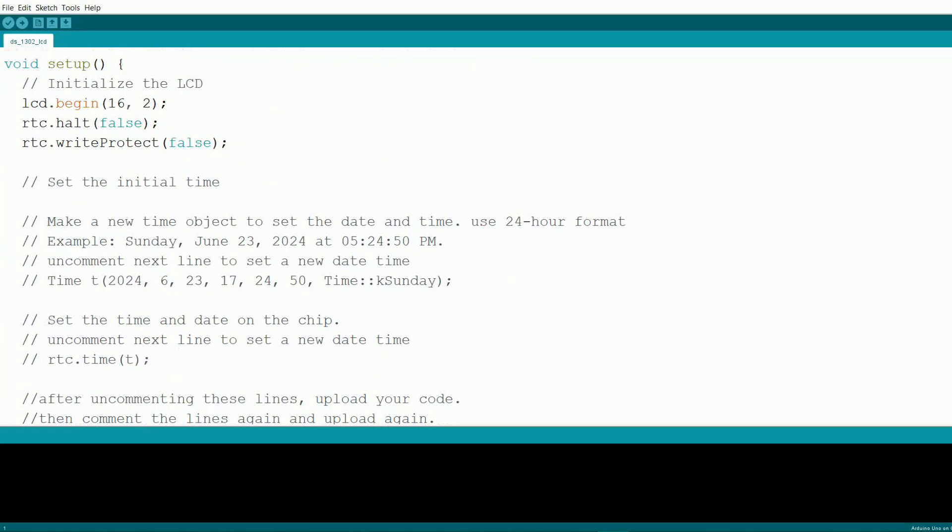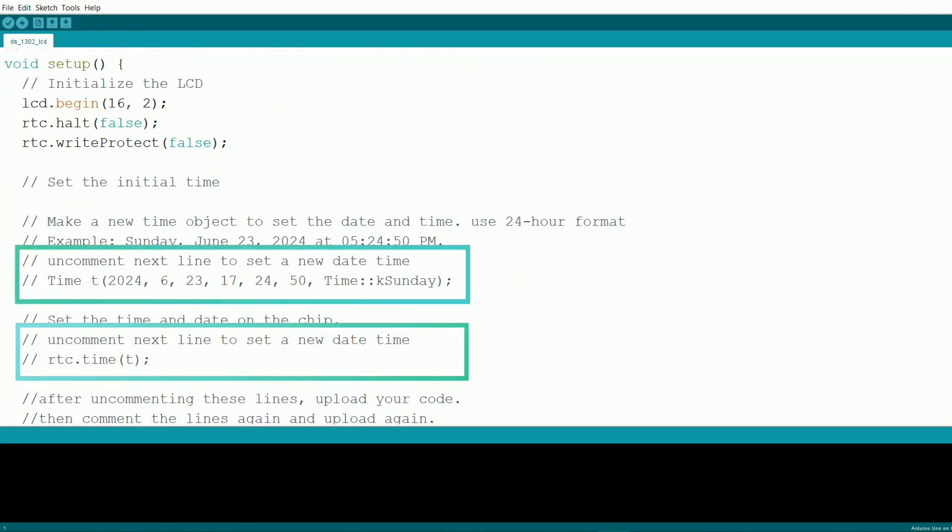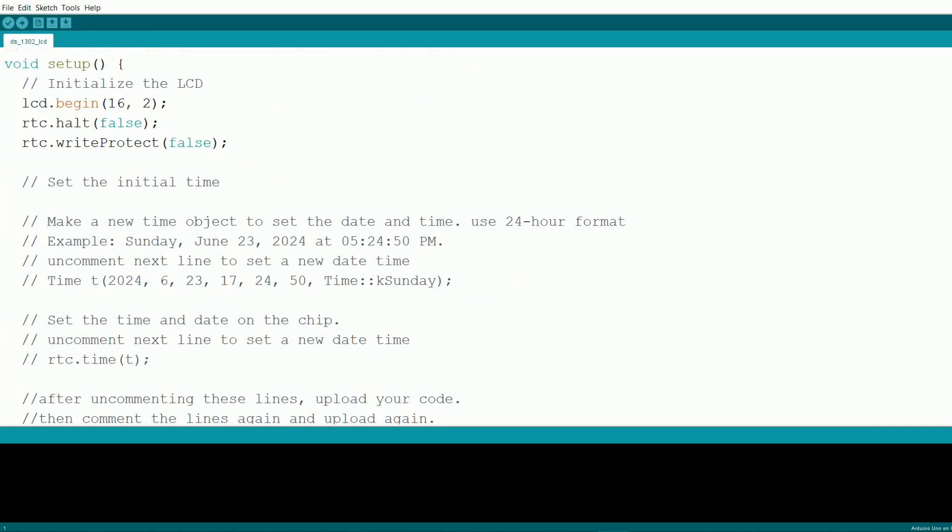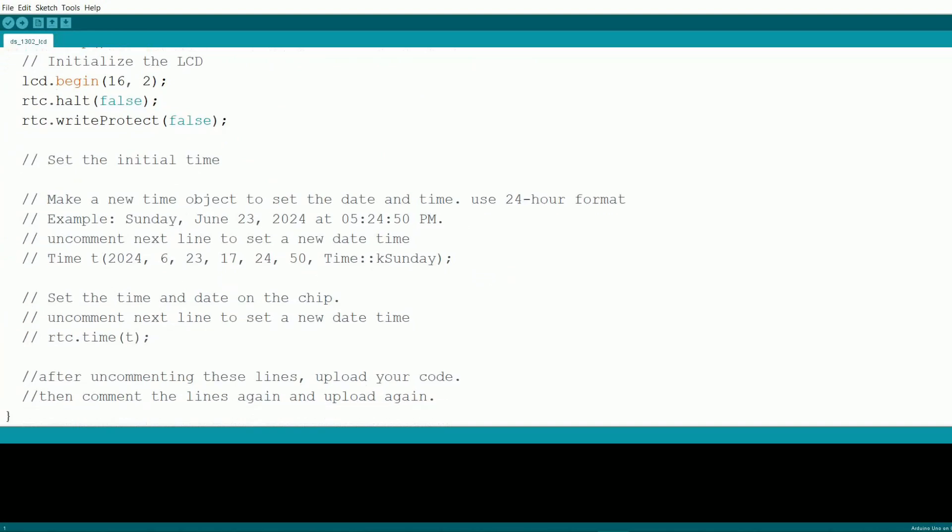To set the time, you'll need to uncomment the lines where the time object is created and where the time is set using rtc.timeT. After uploading the code, comment those lines out and upload the code again to ensure the time is set properly.